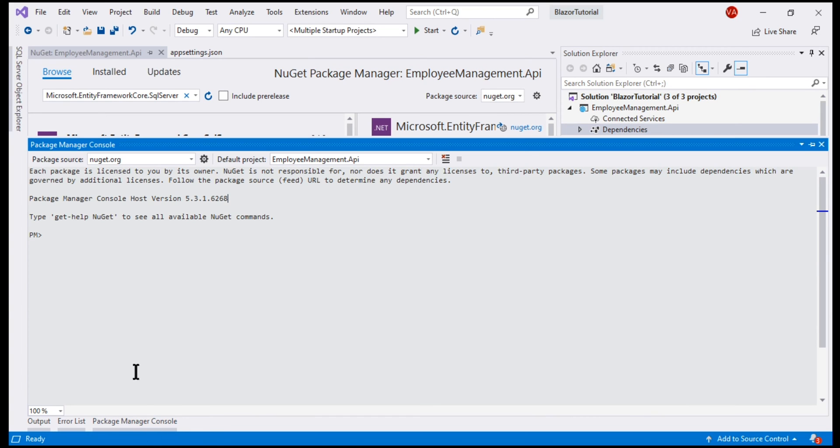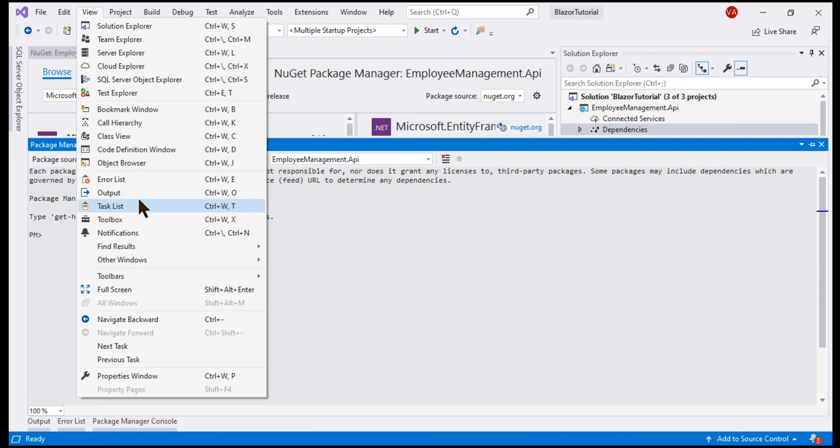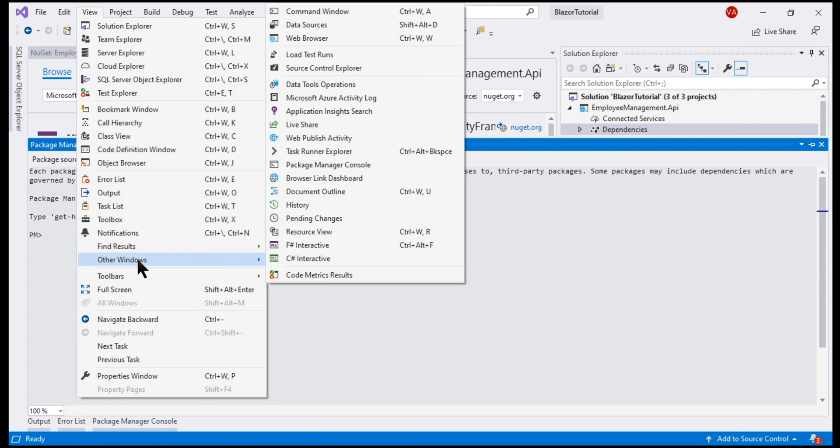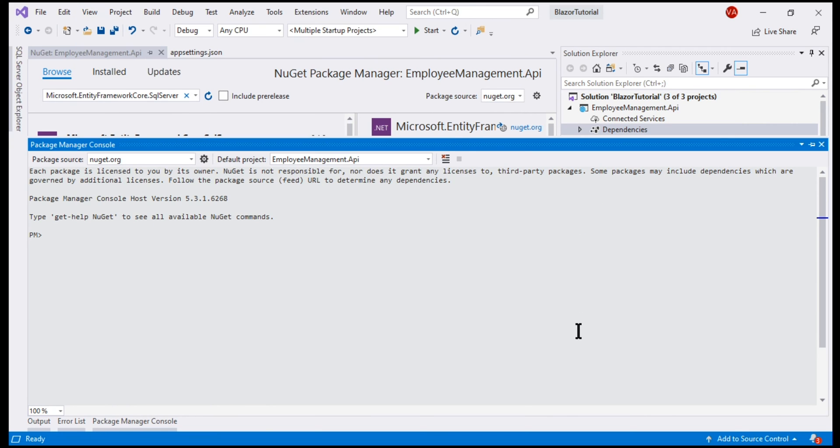From the Package Manager Console, execute this command, Install Entity Framework Core Tools.